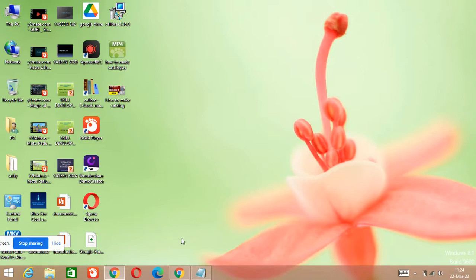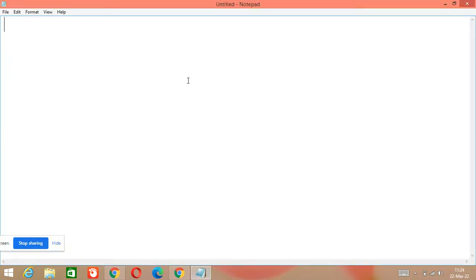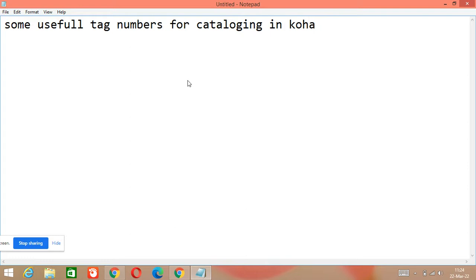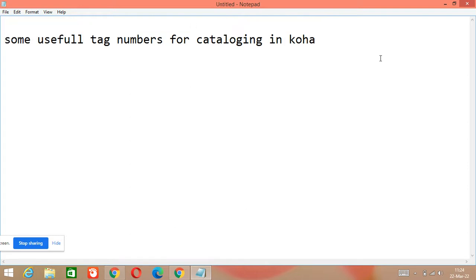So let's start. Today's lecture is about some useful tag numbers for cataloging in Koha. The first useful tag number is 020.